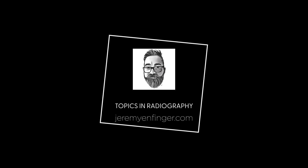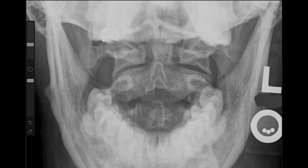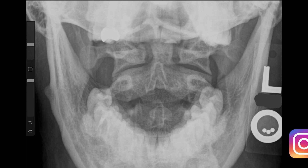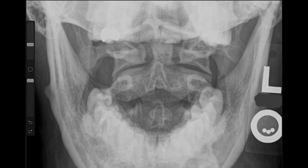Today on Topics in Radiography, we're going to be critiquing an odontoid x-ray. We're going to look at a few odontoid images today, and here's a halfway decent one, but a little bit of positioning correction needed.